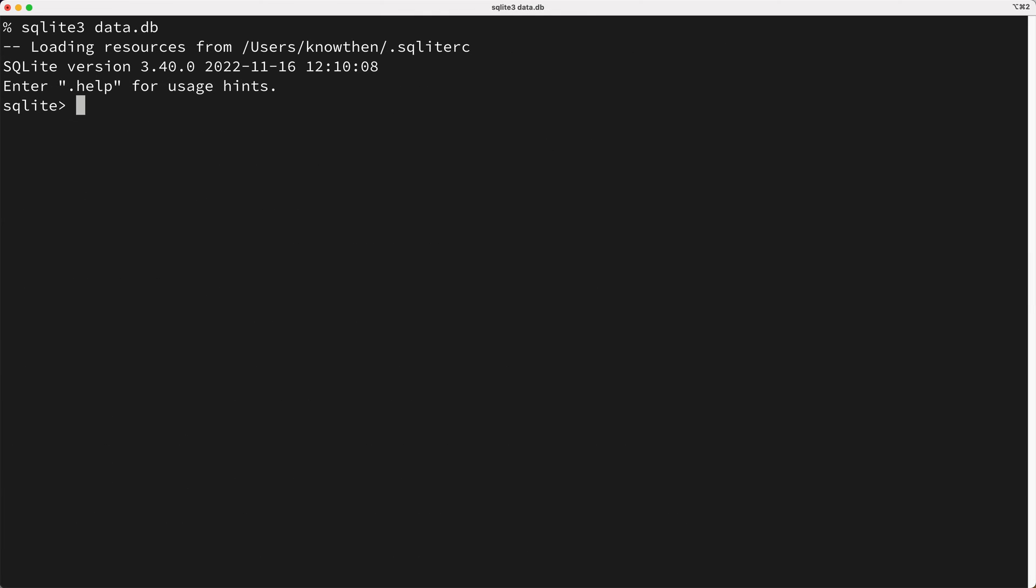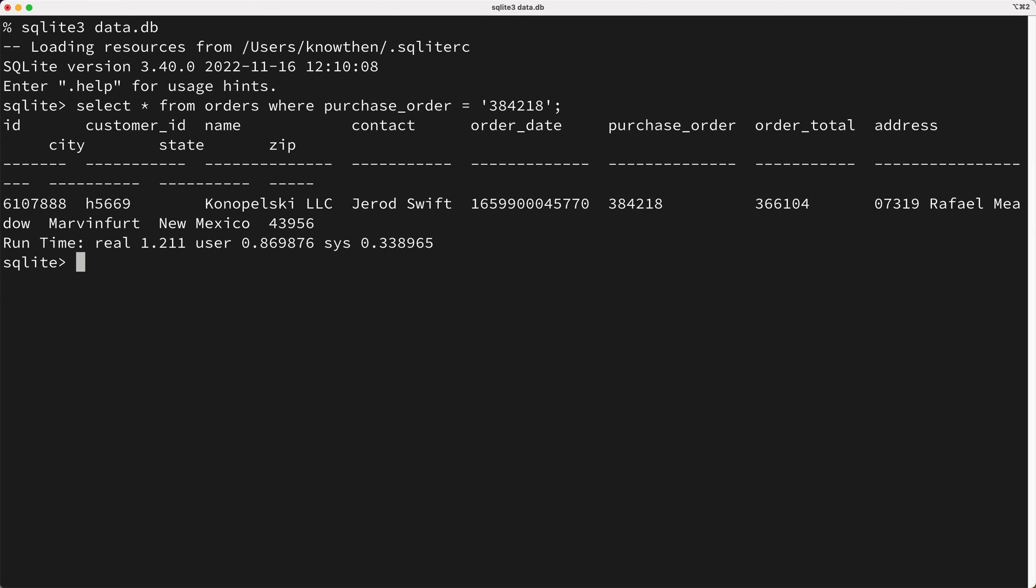You know, a common query that happens against this orders table is to query for an order by its purchase order ID. So for example, here's a fairly common query for an order by the purchase order number. Now as you can see, this query is pretty slow.